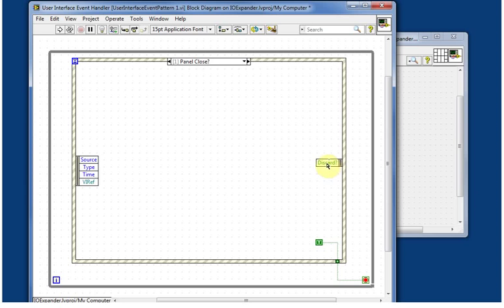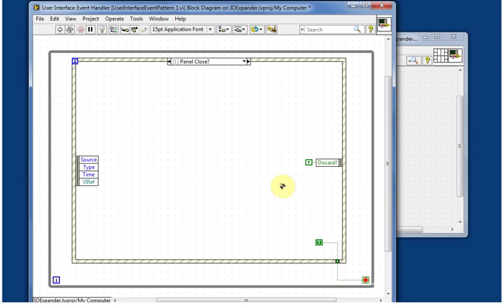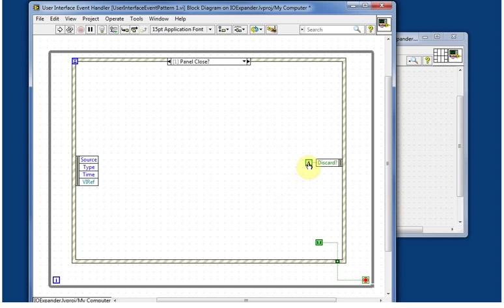Now there's a little output here. By getting the question mark icon, we're getting the close event before it actually closes. So the question here that we're passing back to the call chain is, do we discard this message? And we want to create a constant for that and we actually do want to discard that message, because we don't want Windows to handle the closing of the window.